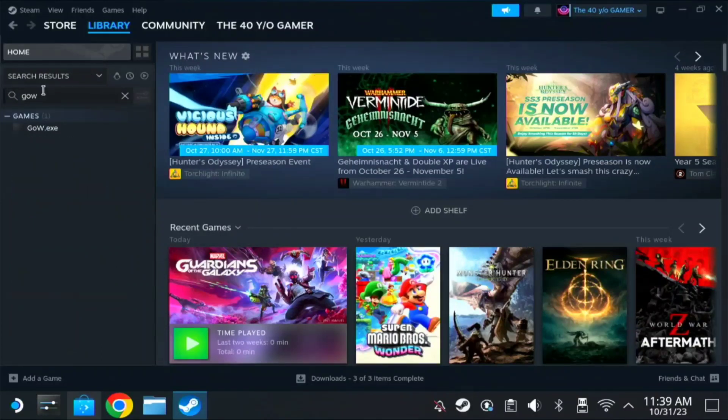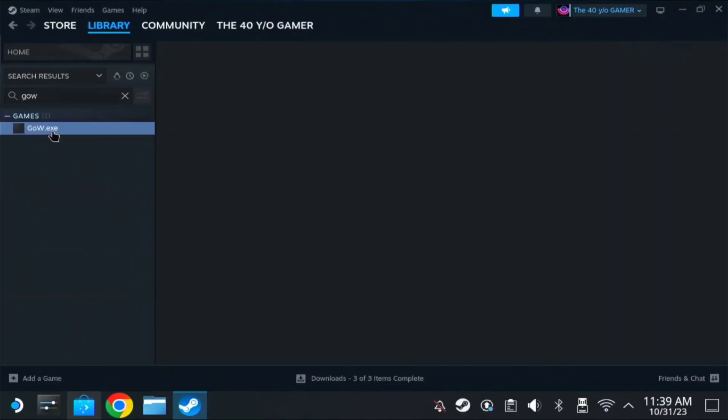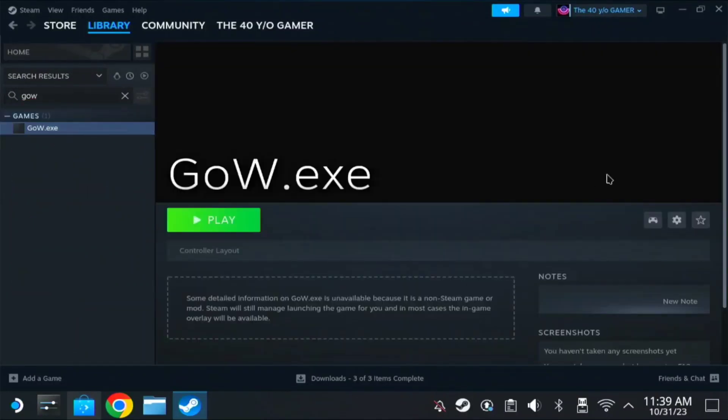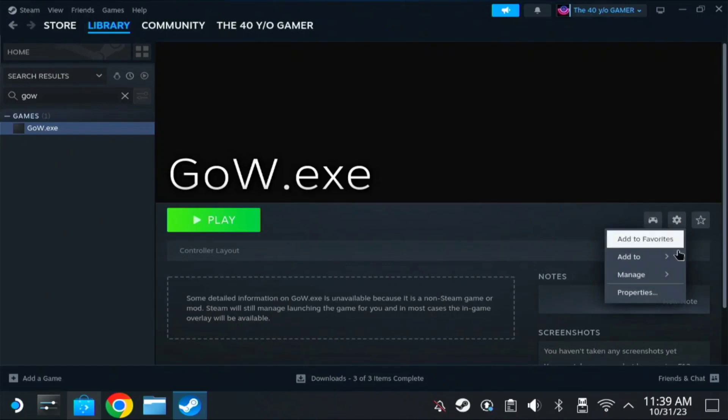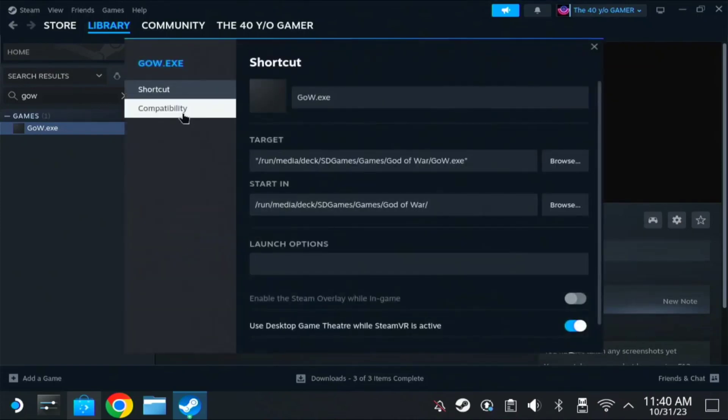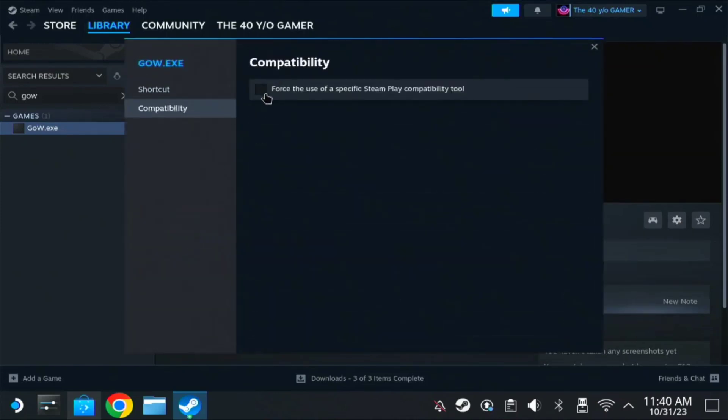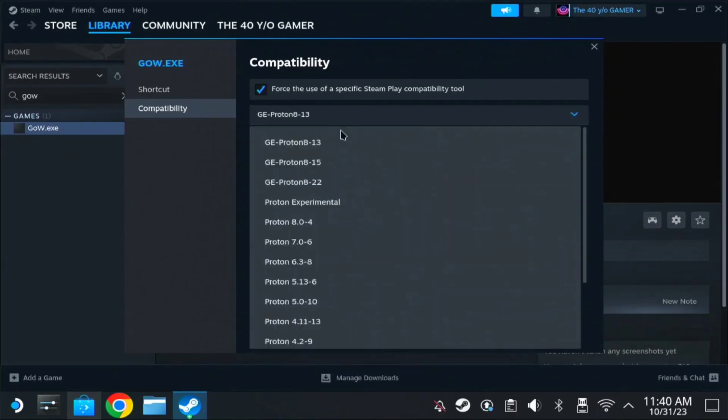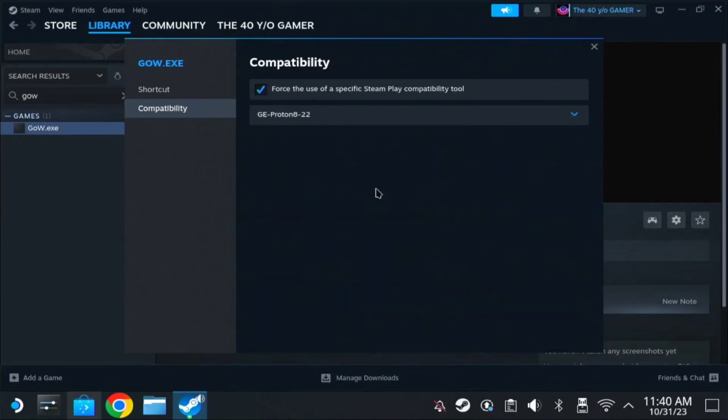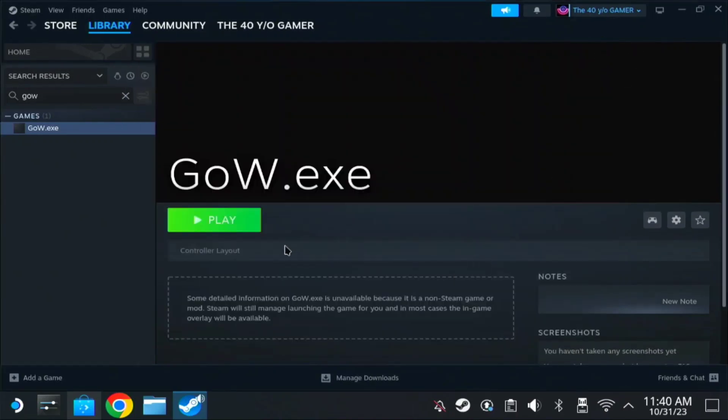Find GOW, click this one, then on the gear icon go to Properties, Compatibility, check Force Use, then you can see Proton 8 dash 22, close. Here you can start the game. This is the very easiest, our first method to add a repack or crack game.